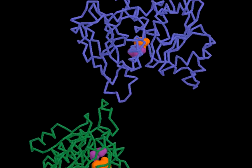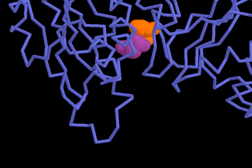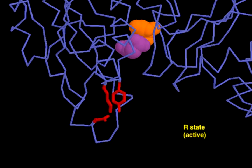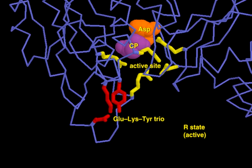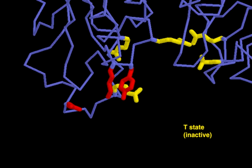In each catalytic subunit of ATCase, the region of subunit-subunit interaction — our glutamate-lysine-tyrosine trio — is very close to the enzyme's active site. These conformational changes that affect the subunit-subunit interface in turn affect the active site residues. In the active R-state, the active site side chains nestle up to the substrate to promote substrate binding and catalysis. In contrast, in the inactive T-state, the active site side chains are dispersed.